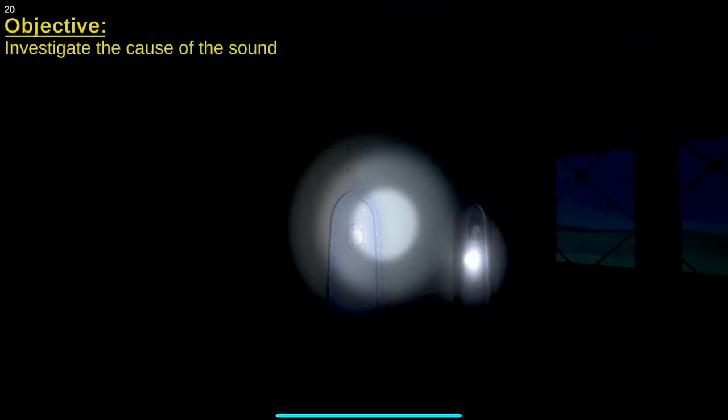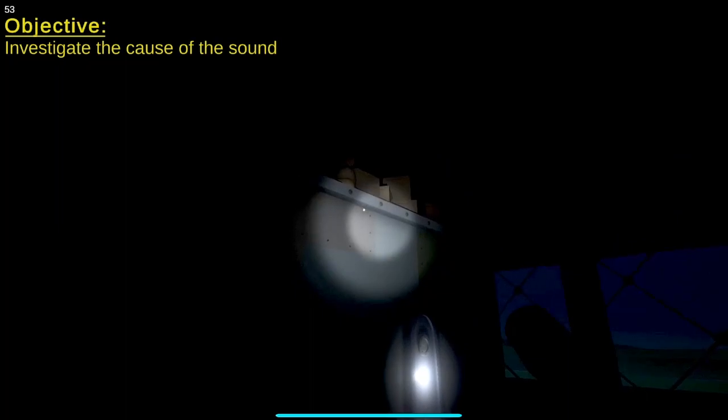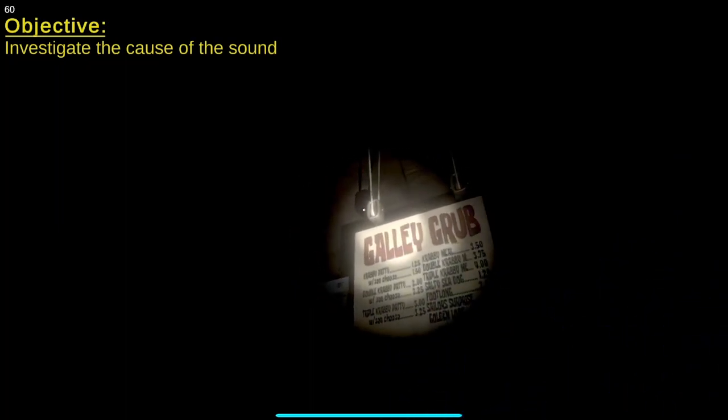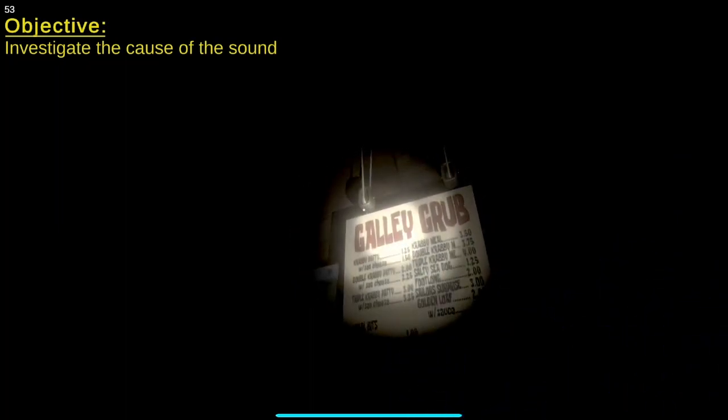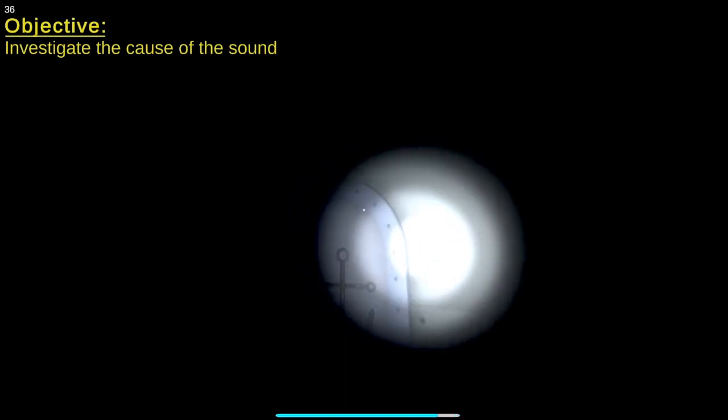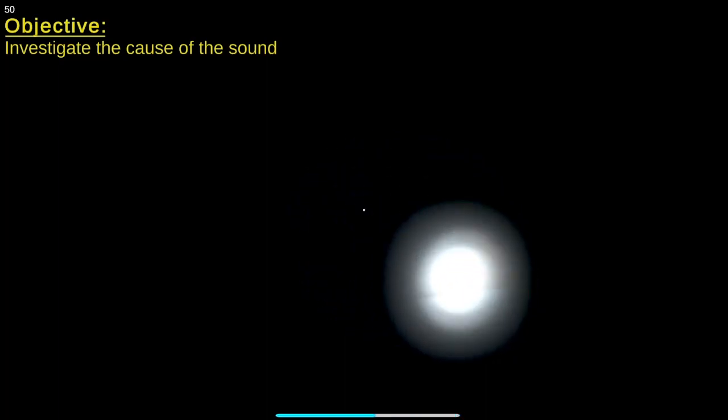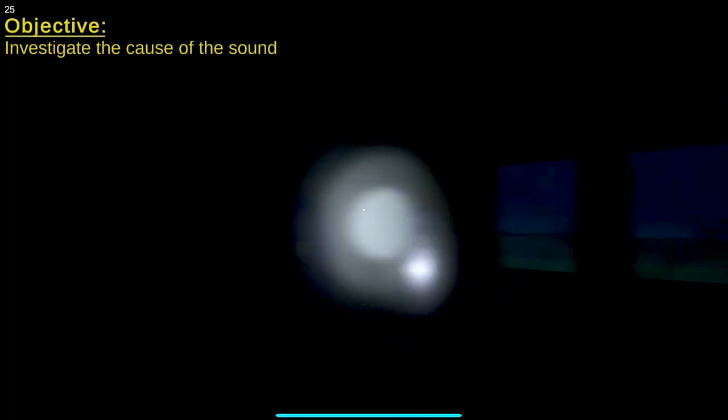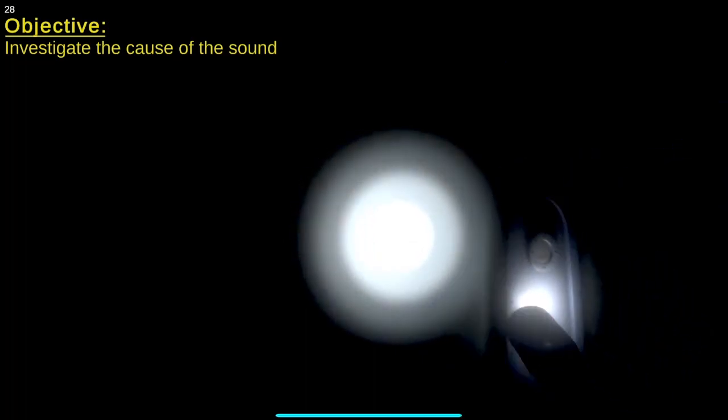I don't like how there's a light just on there. Galley grub. I know how to speak. Can't go in the office. I don't really want to go where the light is shining.